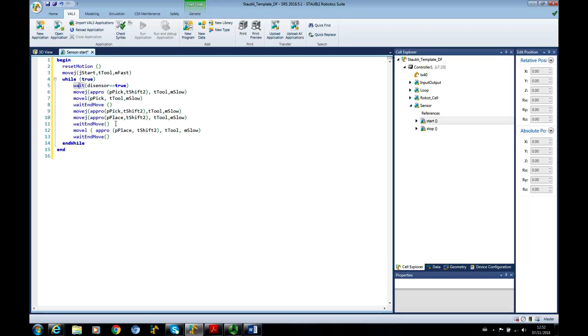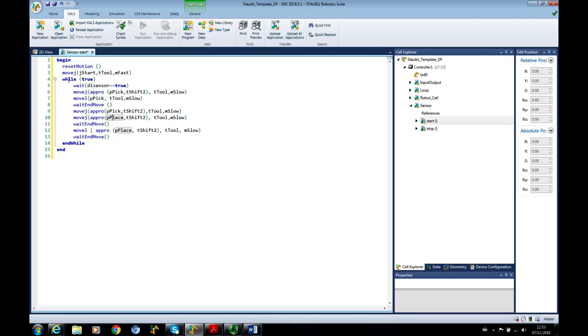While that is true, carry on doing this. So if we have a switch that switches on, keep doing that. It's going to go to PPIC approach, go to PPIC, go back up to approach, go to place, and carry on doing that until the switch changes to false. For our example it's going to default to false so we're going to have to go in and manually change it within the software.